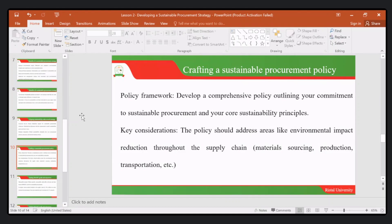The benefits of using sustainable procurement policies include an improved organizational image and reputation. More people are willing to collaborate with you and to be part and parcel of a sustainable procurement policy. Key considerations mean the policies need to address areas like environmental impact reduction through the supply chain, material sourcing, production, transportation, and so on.